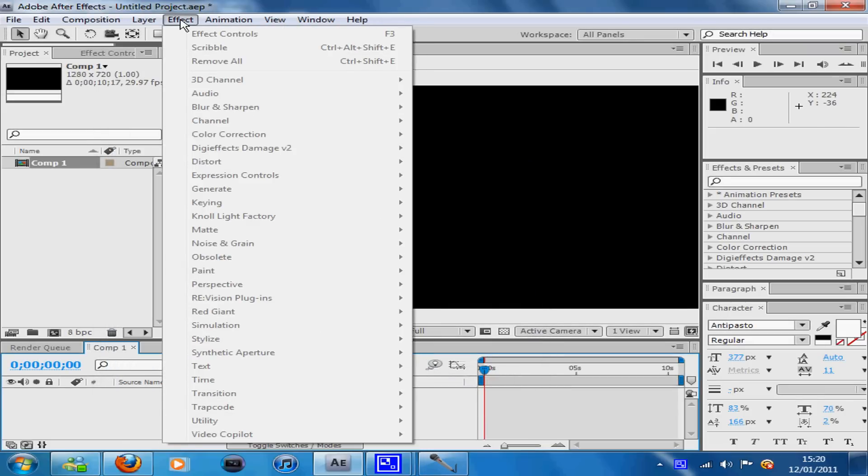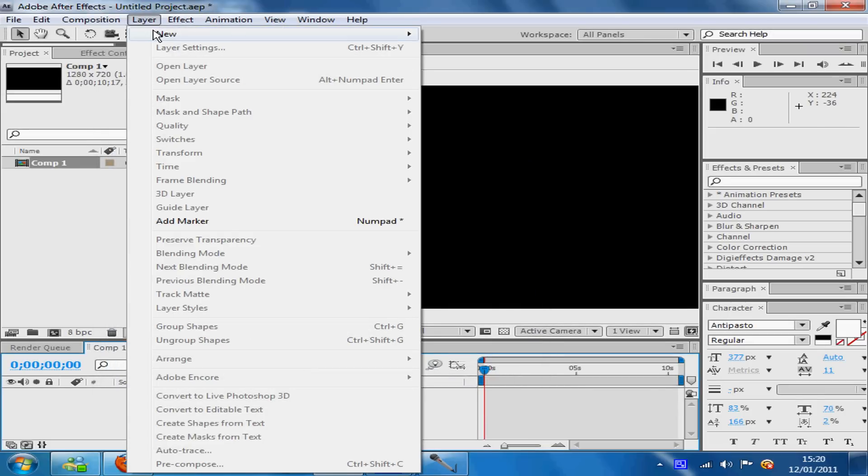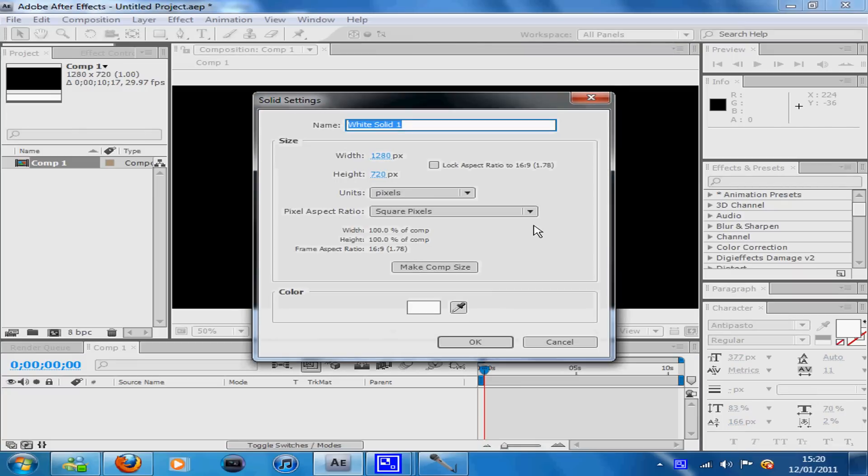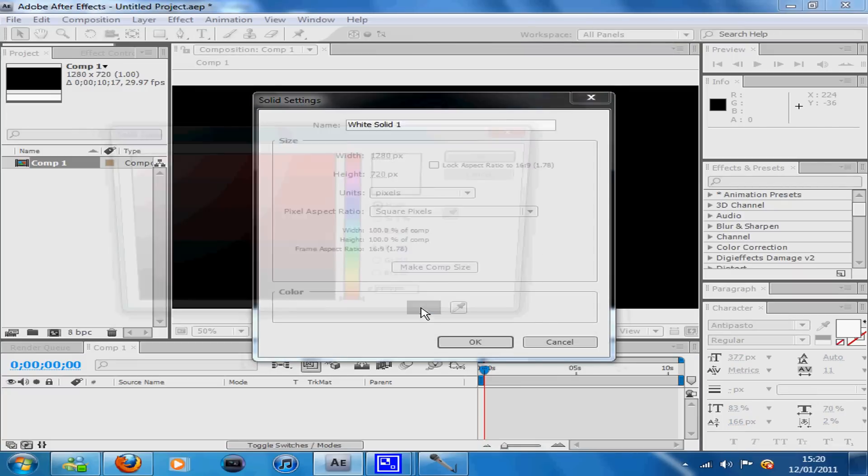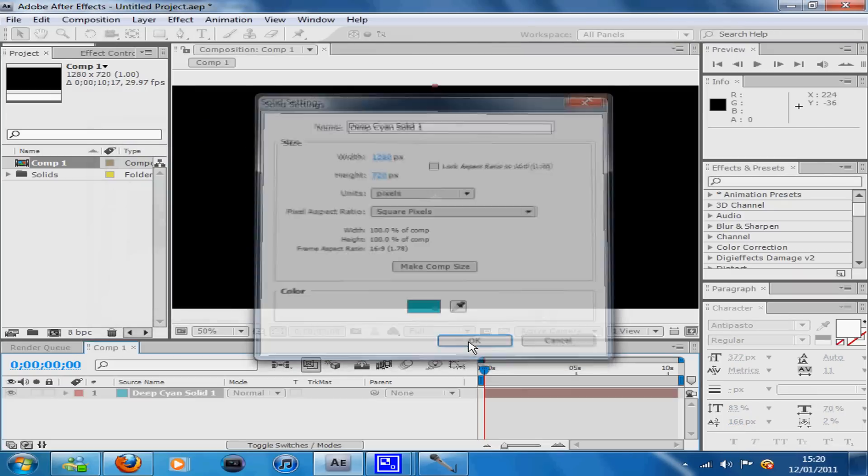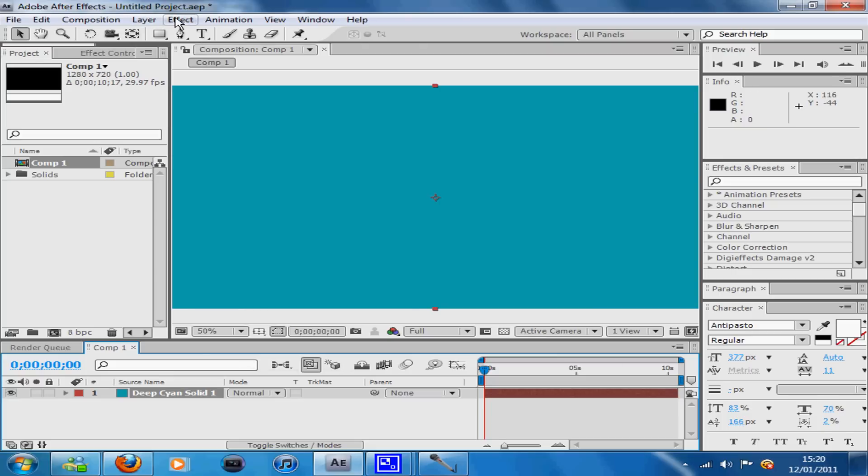Then you want to go to Layer, New, Solid. When you are on that, pick a dark kind of blue and press OK.